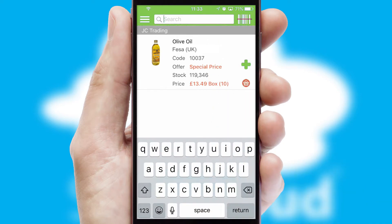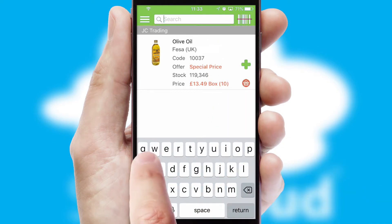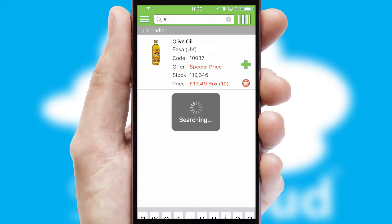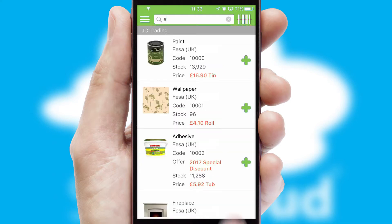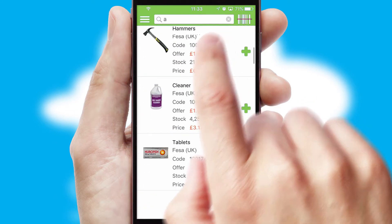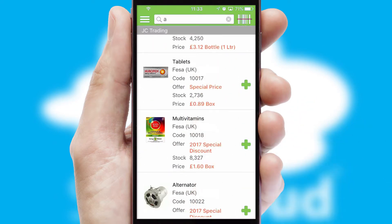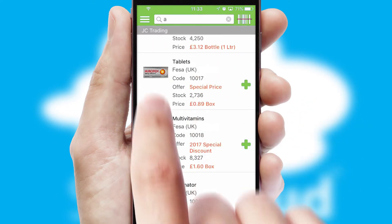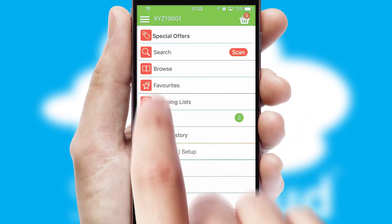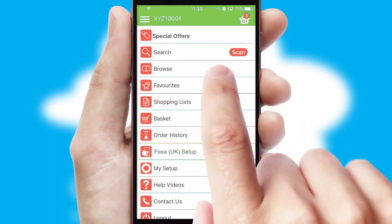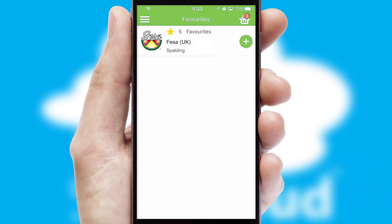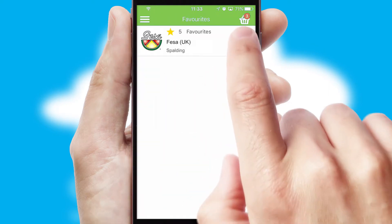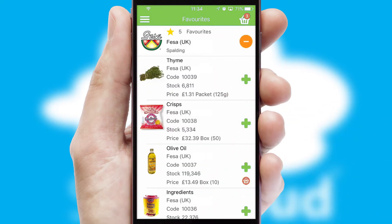You can also search for products by name, code or other key search words. Re-ordering regular items is quick and simple as you can maintain your own list of favorite products.